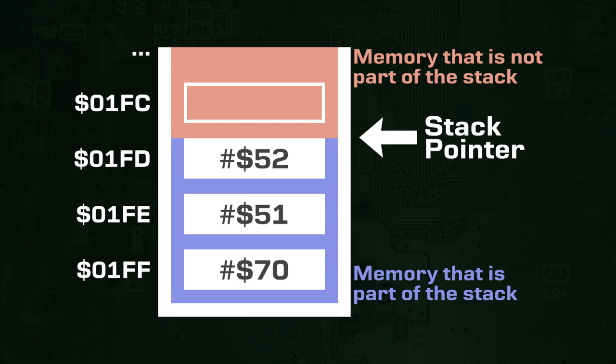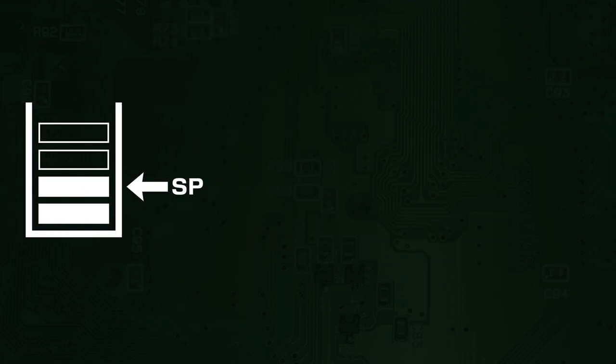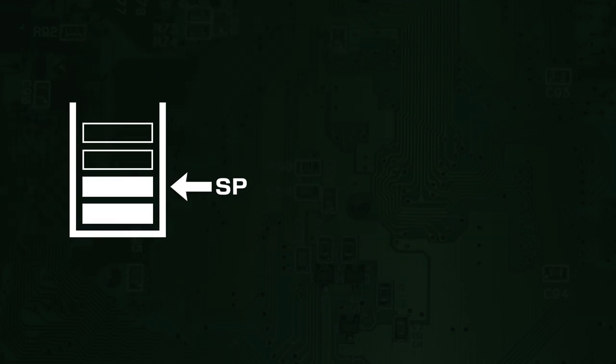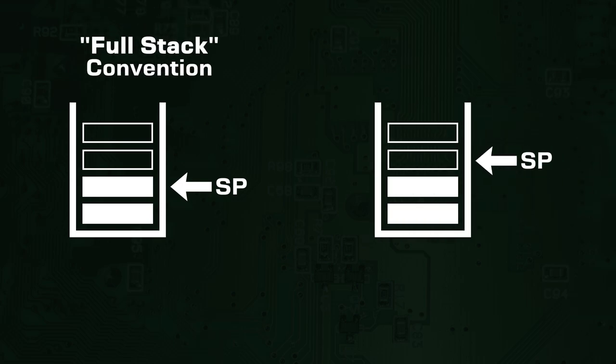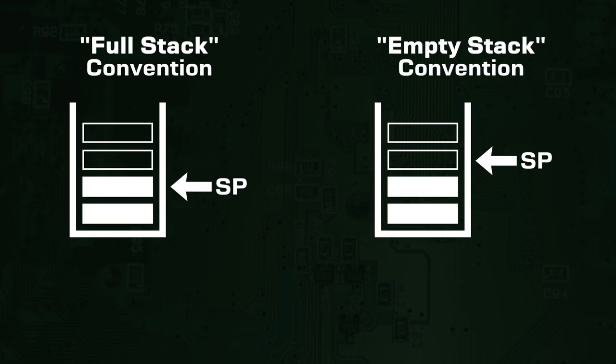There are actually two ways the stack pointer can be interpreted. It can hold the memory address of the current topmost element on the stack. This is called the full stack convention. Likewise, it can hold the memory address of the first byte not included in the stack. This is called the empty stack convention.